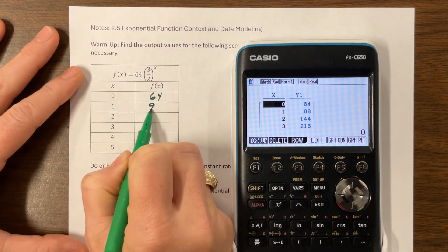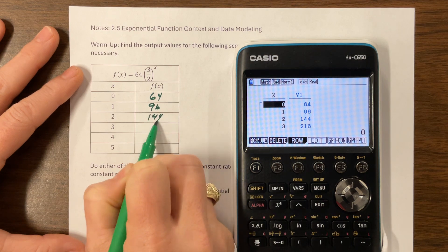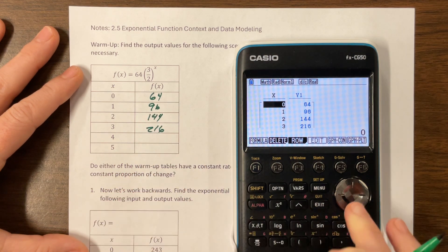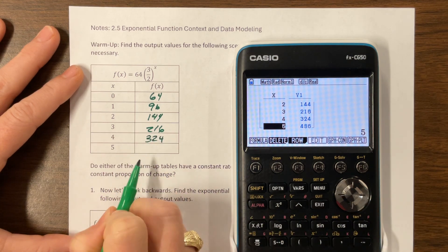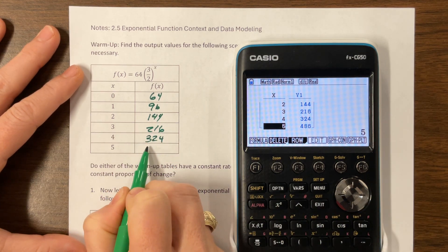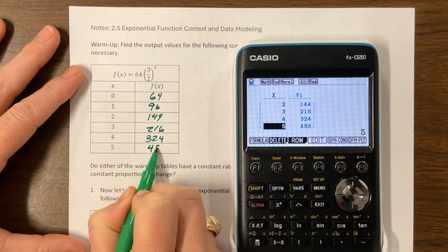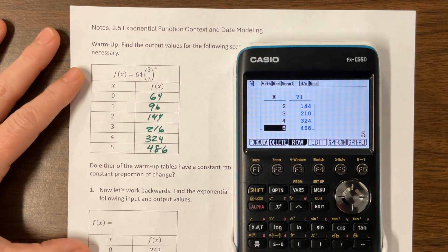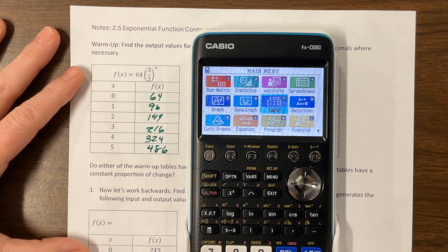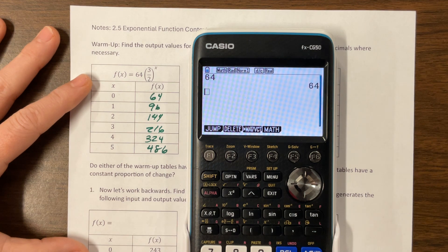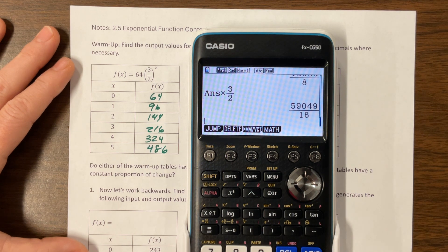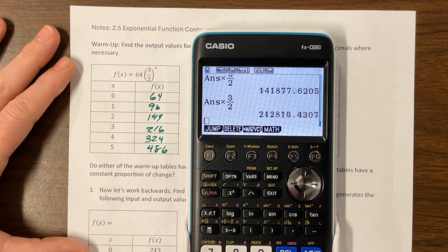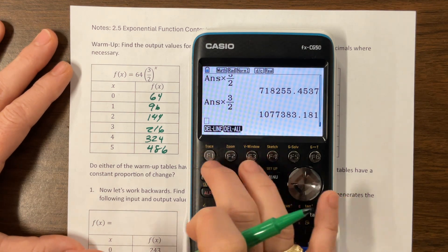So the values are 64, 96, 144, 216. You could practice plugging this in or take the previous number and multiply it by 3 halves. So I generated this with the table. You can also come to the main screen, type in that first value — 64 — then say times 3 over 2, and then just hit enter repeatedly. The only trick is that you have to count which value you're writing down.